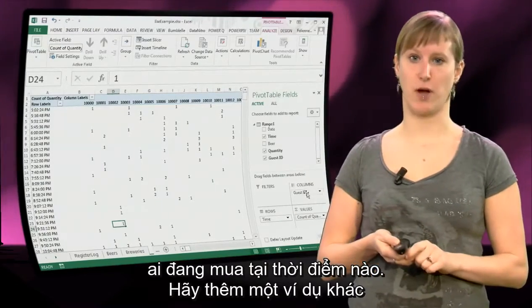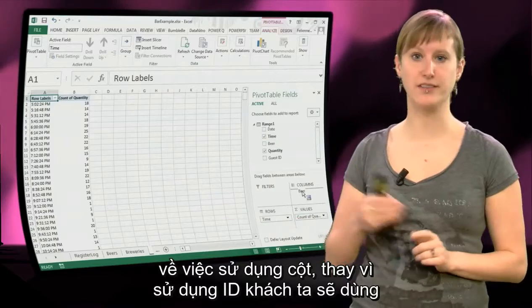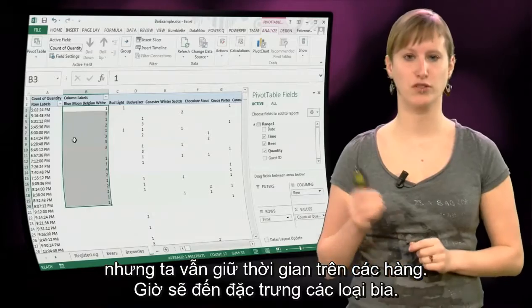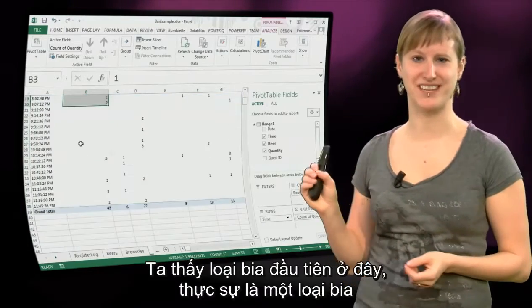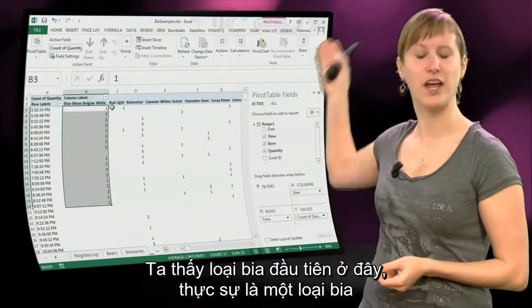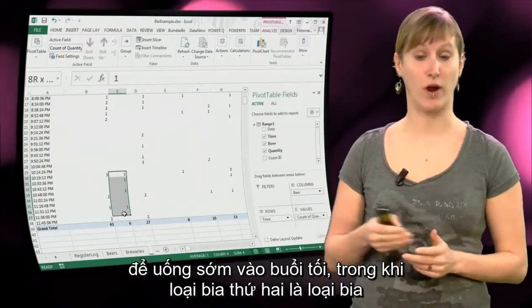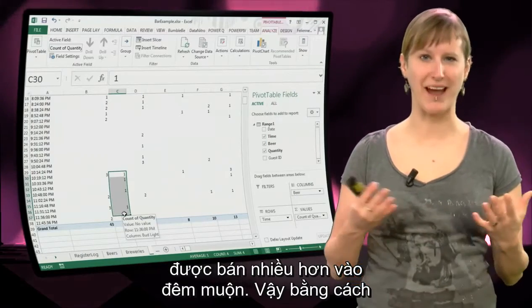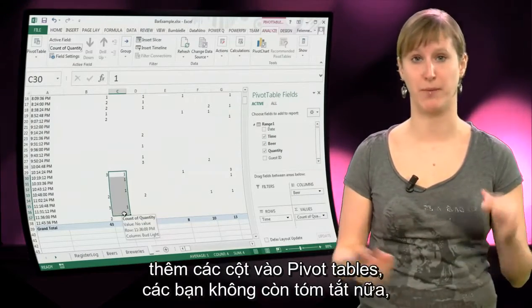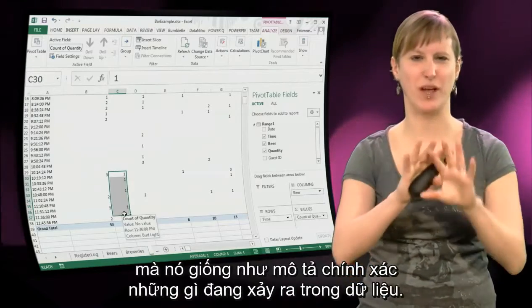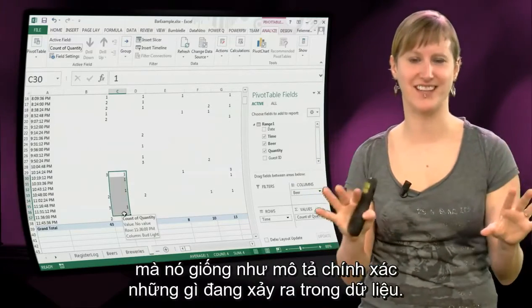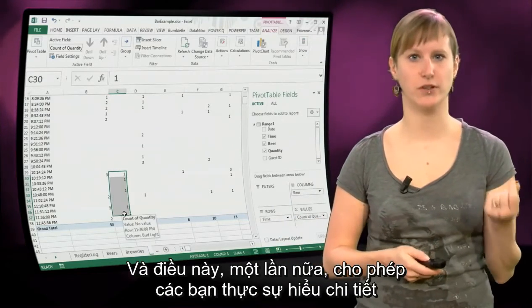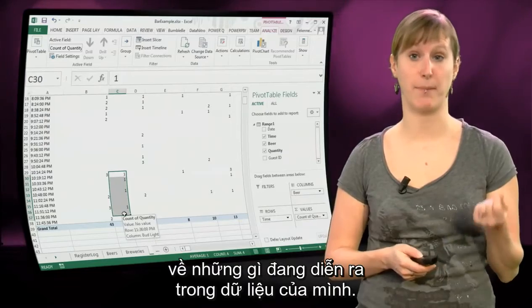Let's add another example of using columns. So instead of using guest IDs, we're now going to use beer IDs, but we're keeping time as rows. So now we can profile beers. We see that this first beer right here is really a beer for early in the evening, where our second beer is a beer that's been sold late at night more. So by adding columns to your pivot table, you're not summarizing anymore — it's more like profiling what exactly happens in our data. And this again allows you to really gain a more detailed understanding of what is happening in your data.